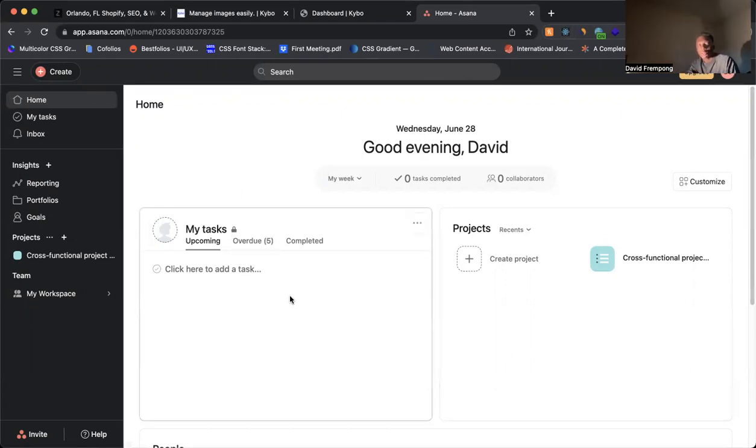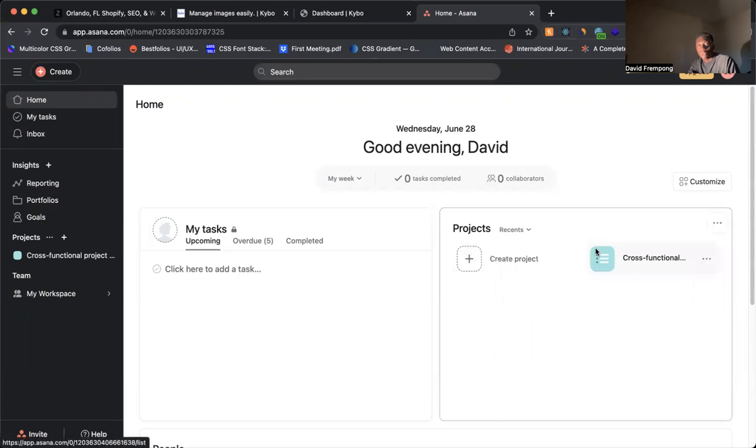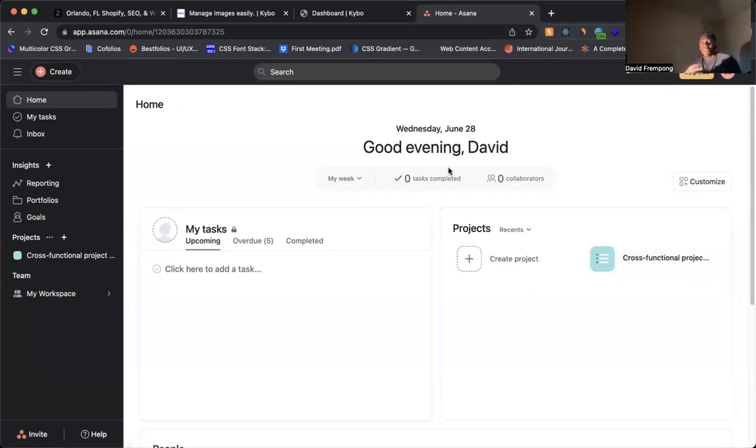Now imagine if this page was maybe light blue, but then this was also blue here. This was maybe black. You see how it'd be too much and now you can't see anything.